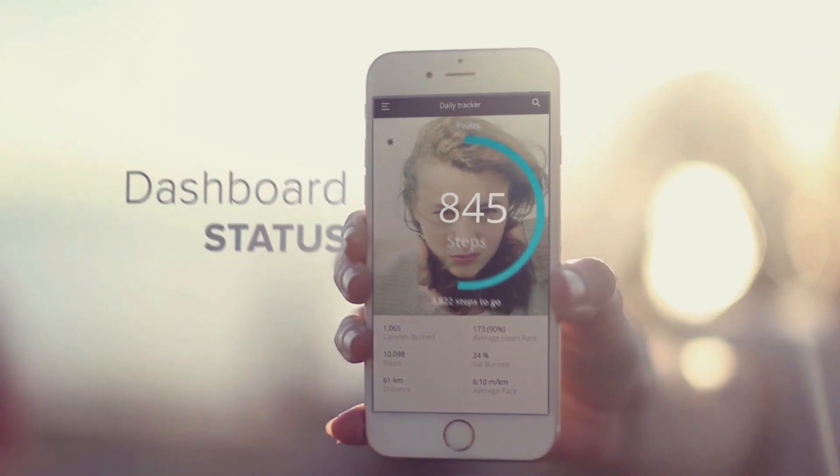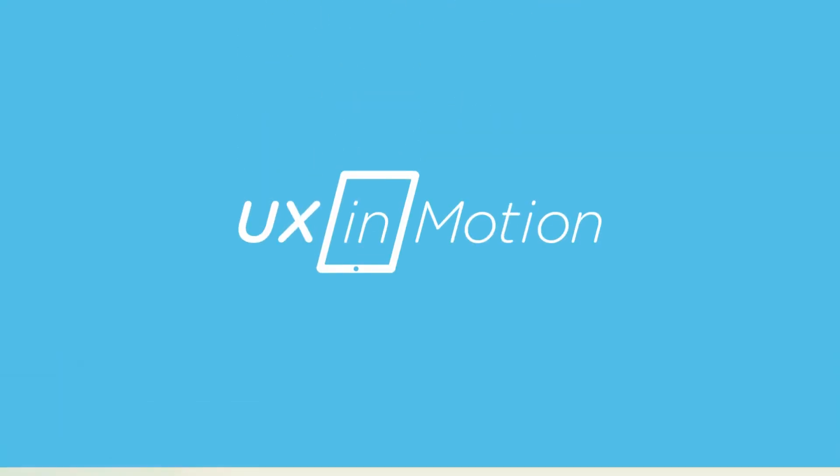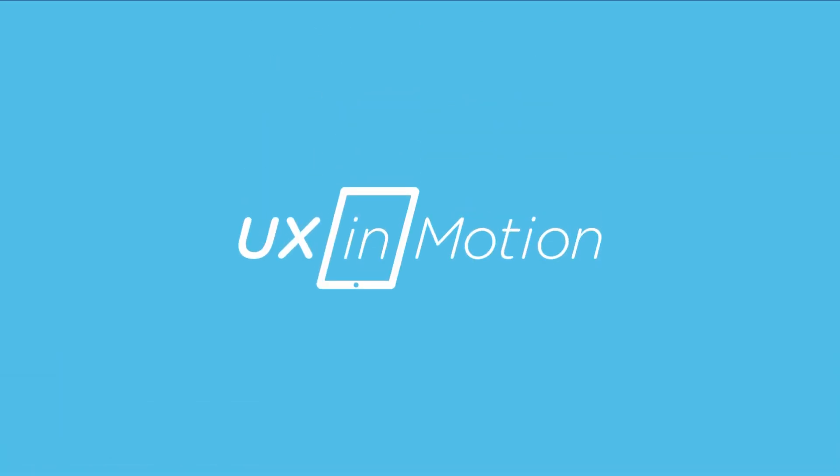Hey, this is Isara with UX in Motion, and in this video I'm going to show you the absolute best way to get your Sketch file into After Effects. Okay, so you may be wondering, why is this the best way, or why would I want to go from Sketch to After Effects?